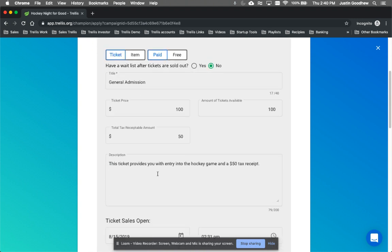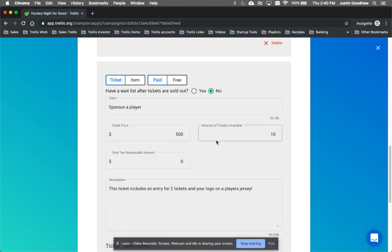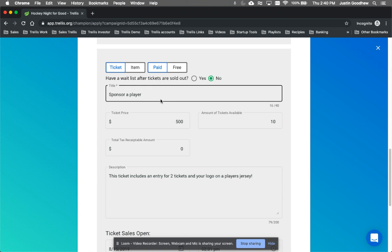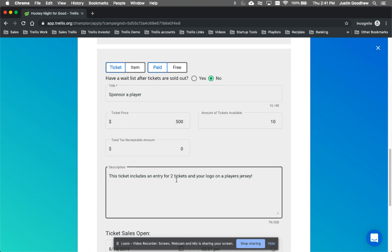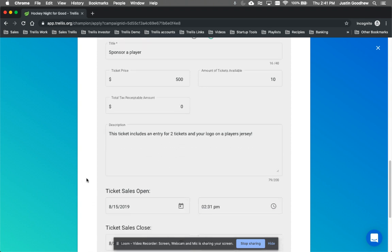And then even a tax-receivable amount that the charity, you can decide if you want it to be tax-receivable or not. And then a sponsor of player. We increase charity's fundraising by about 25% on average, and that's because we add in things like this. Sponsor a player. We allow the business to put their logo in certain places. We give people an option to spend more money. We ask them to donate when they're checking out. All these little things add up to a lot more dollars. So with sponsoring a player, $500, it includes two entry tickets, but it also gets their logo on a player's jersey. You'd be surprised at how many people would be interested in something like that.